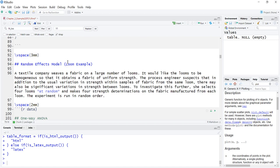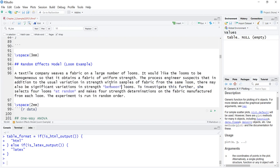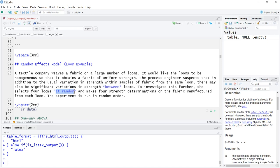We have the loom example from the book — it's a random effects model. A textile company weaves fabric on a large number of looms and would like the looms to be homogeneous so they obtain fabric of uniform strength regardless of which loom it's produced on. The process engineer suspects that in addition to variation in strength within samples from the same loom, there may also be significant variations in strength between looms.